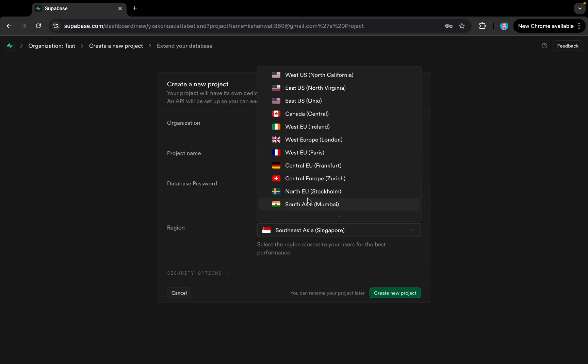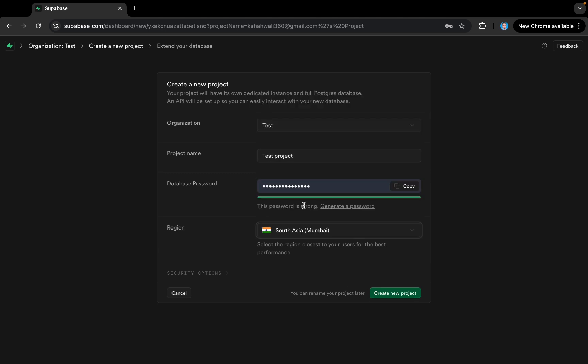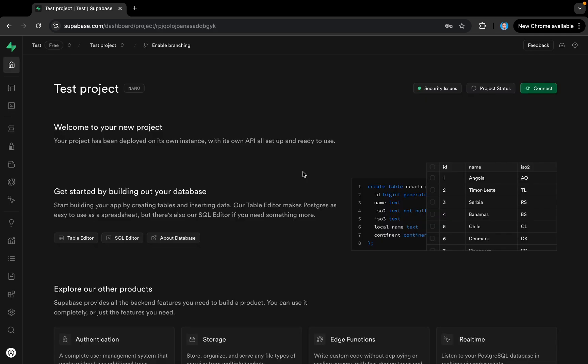The closest region to me is South Asia, Mumbai, so let's select this one. You can select whatever you want — I think the price varies according to different regions, just like Firebase. Now I'll tap on Create New Project, and you can see our project has been created.